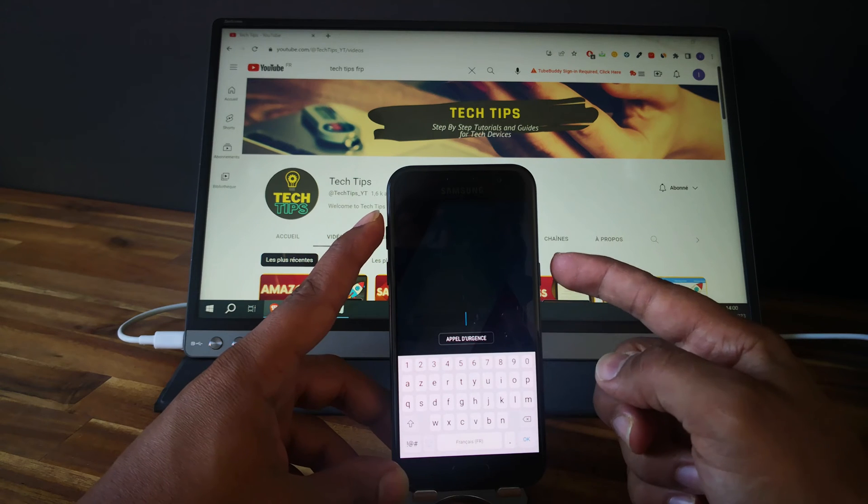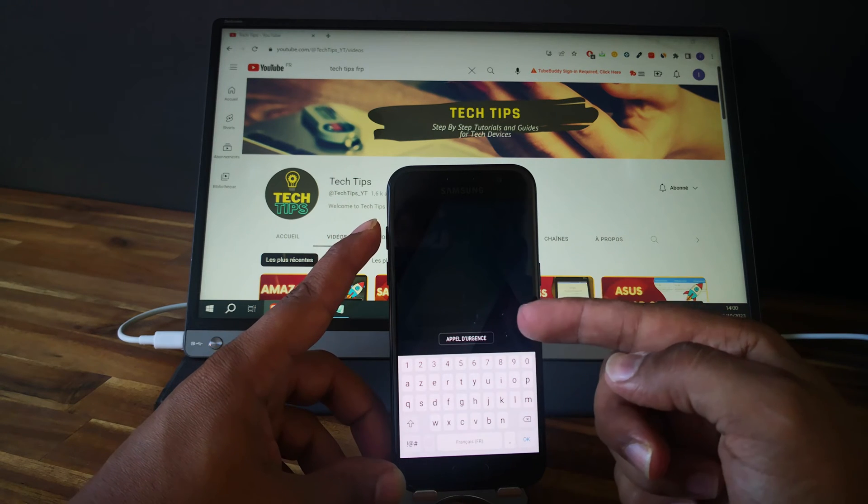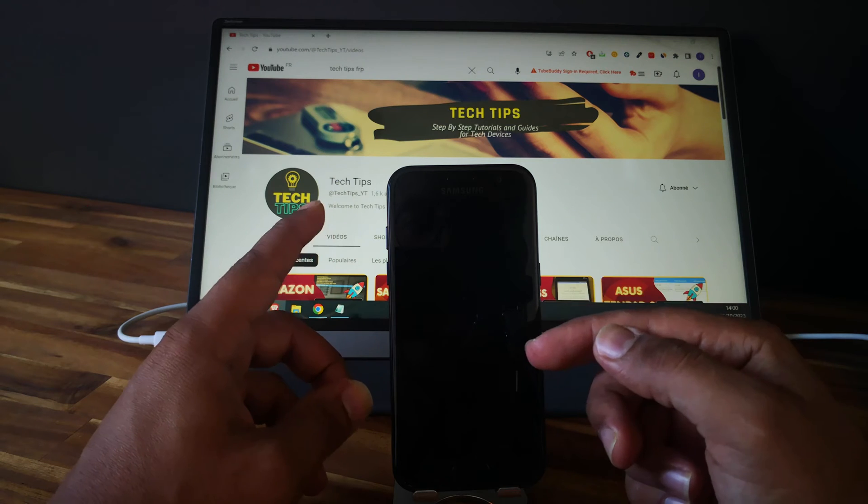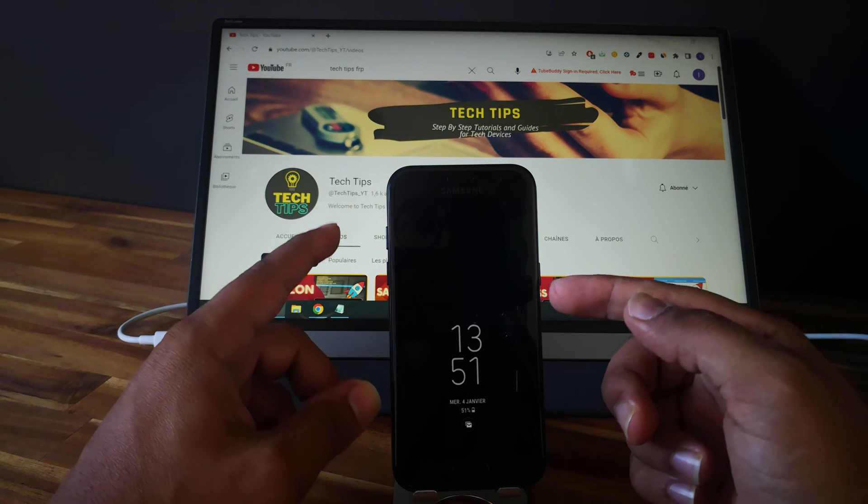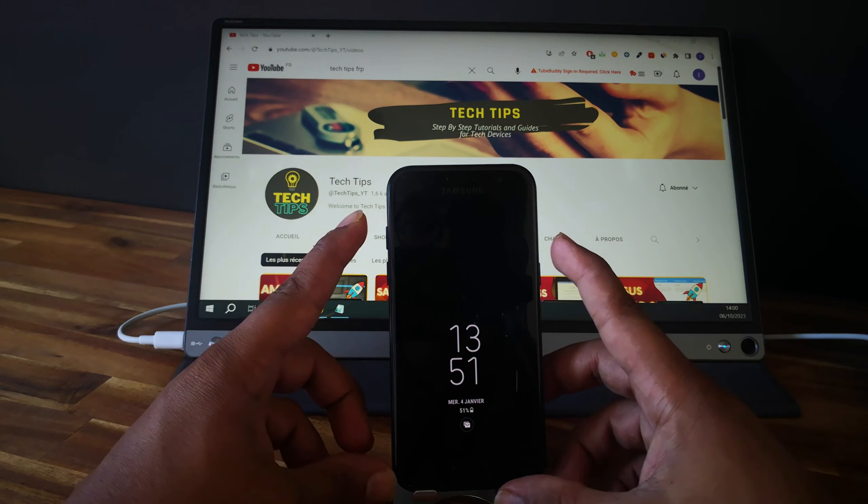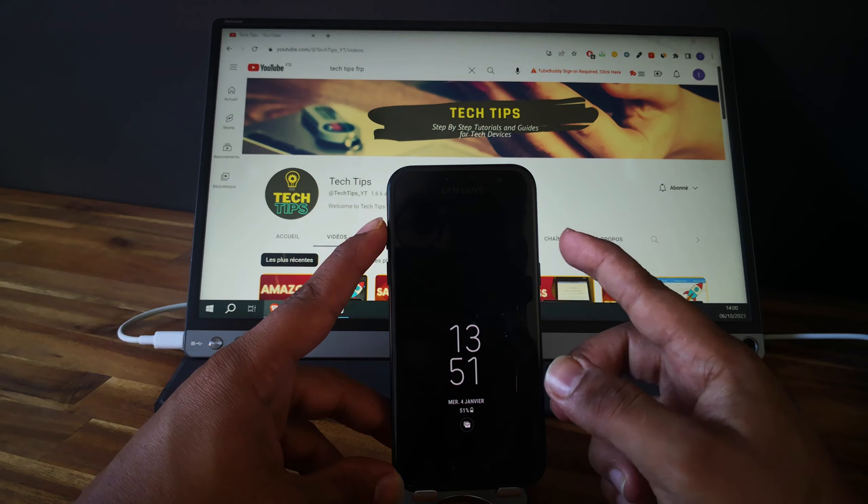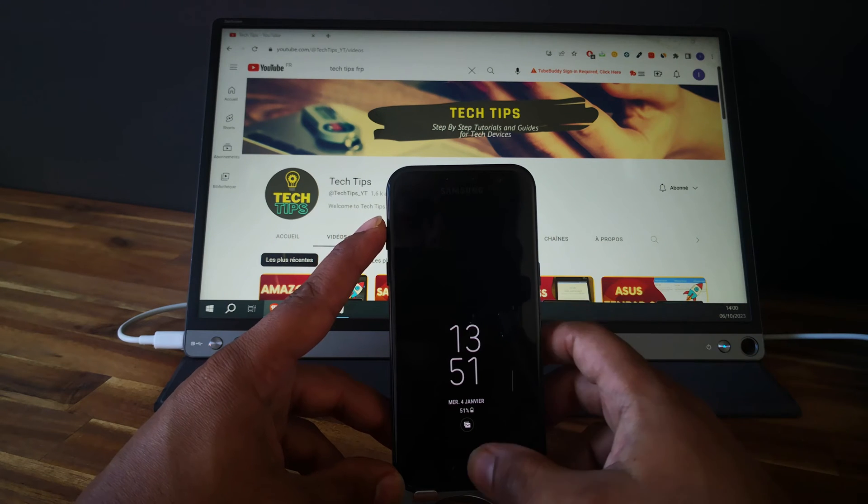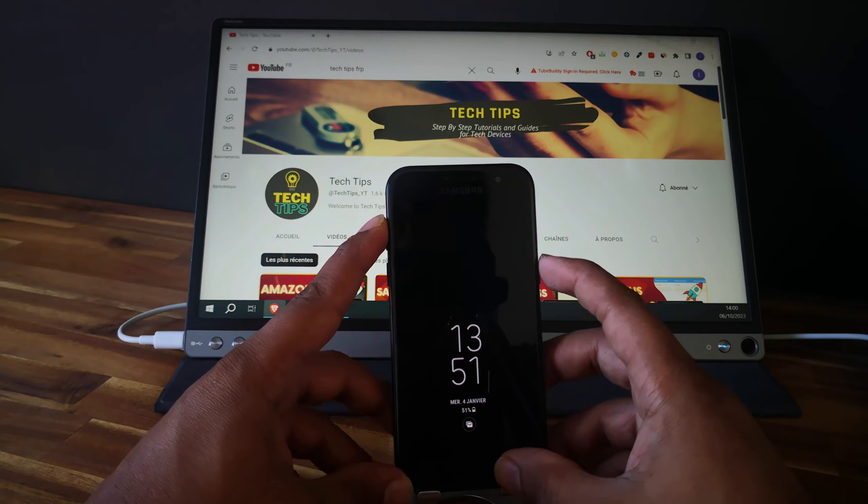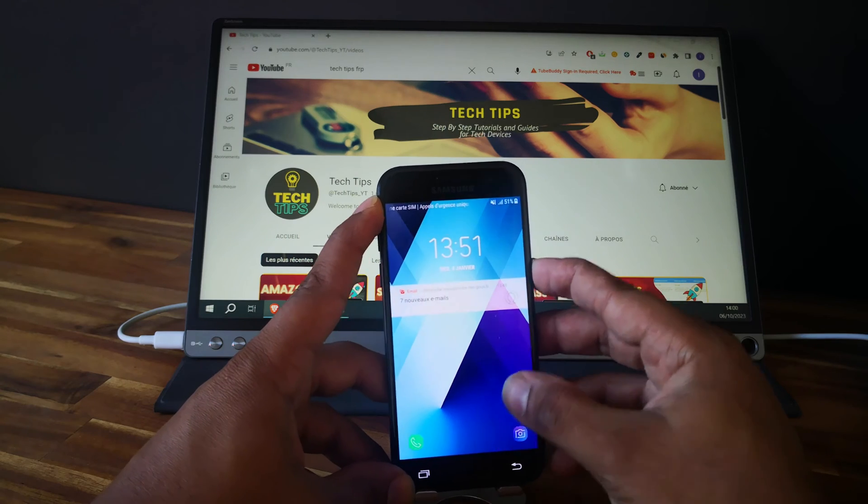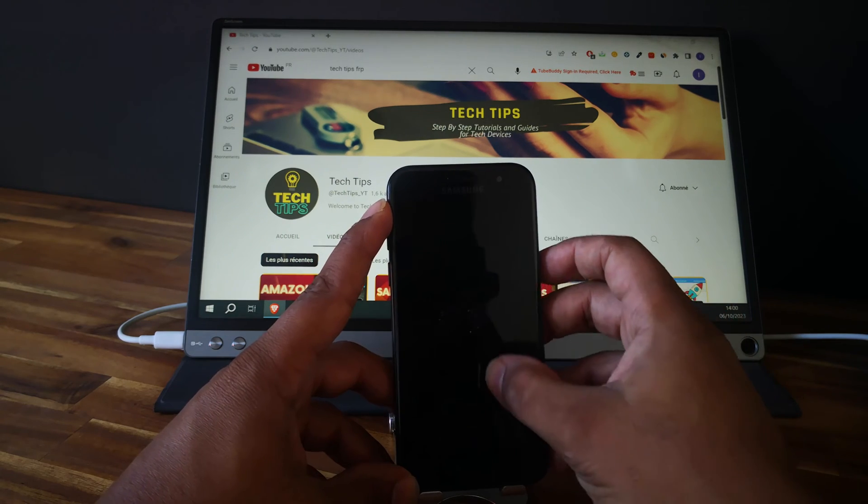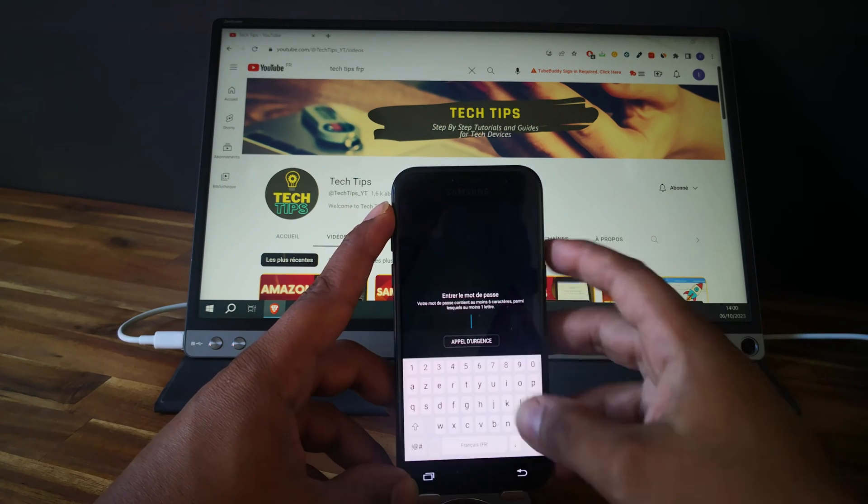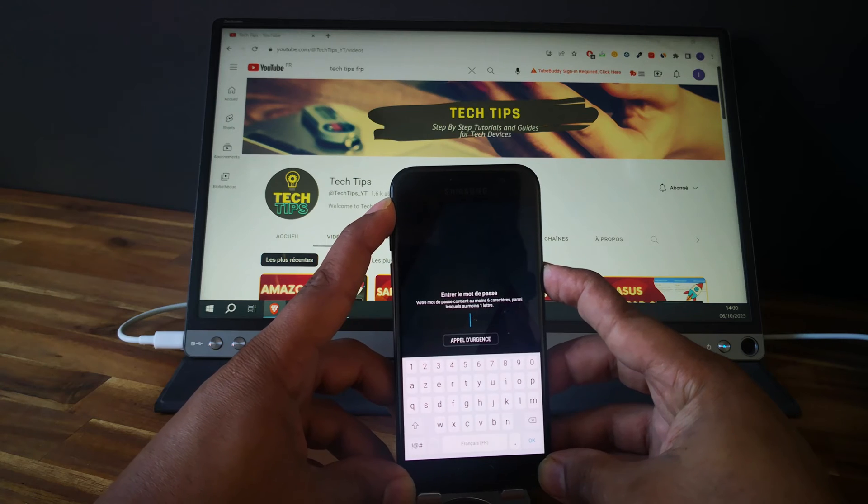What we need to do is restart the phone, and when the restarting process begins, we need to push and keep the power button, the home button, and the volume up button at the same time. So let's do it together.